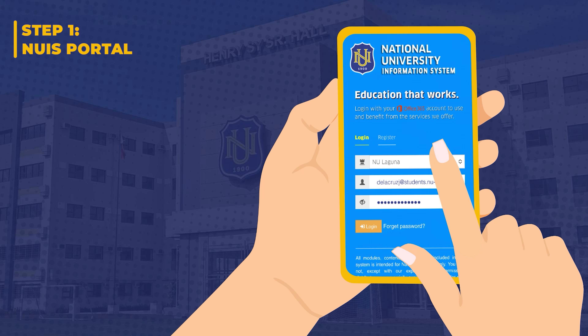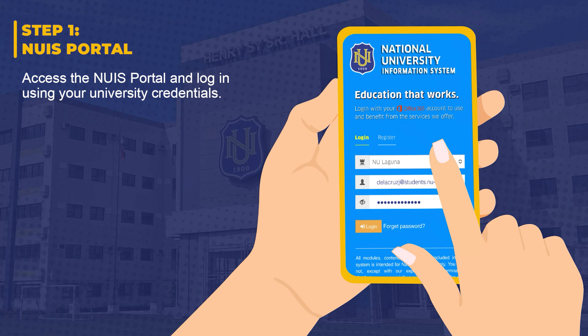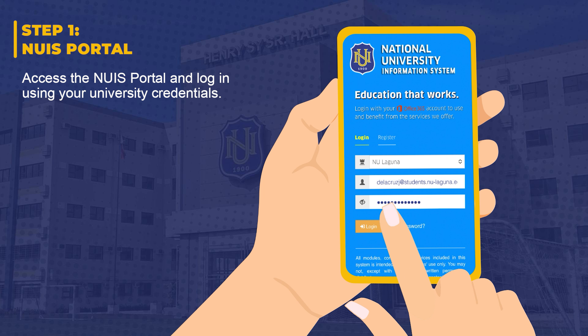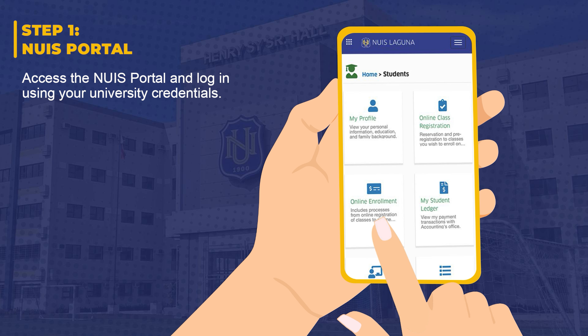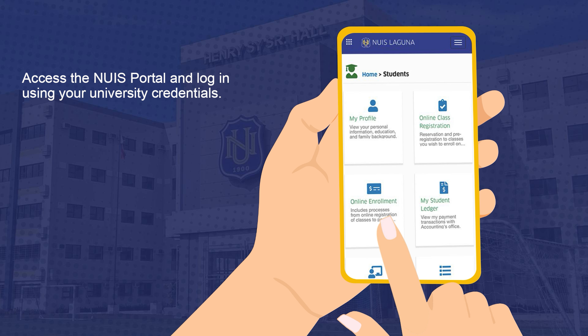Step 1: NUIS portal. Access the NUIS portal and log in using your university credentials.